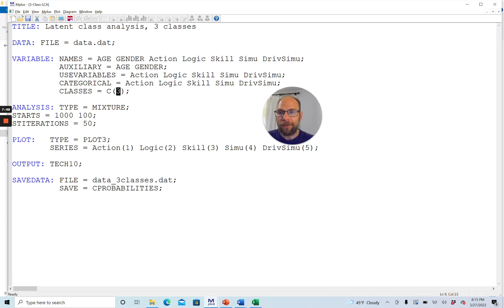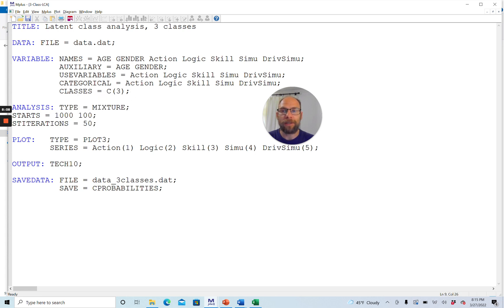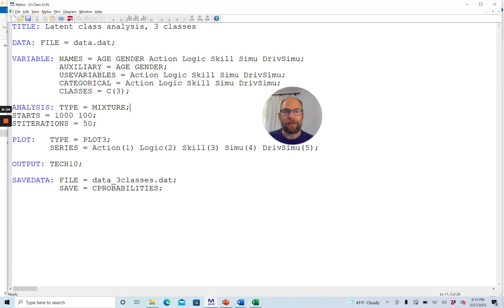Next is the ANALYSIS command, where you must include the subcommand TYPE=MIXTURE to tell Mplus this is a mixture distribution model. It is somewhat redundant since we already specified classes, but Mplus still requires it. This subcommand is included whenever you extract classes — whether it be LCA, latent profile analysis, growth mixture modeling, or other mixture models — it is always TYPE=MIXTURE in Mplus.